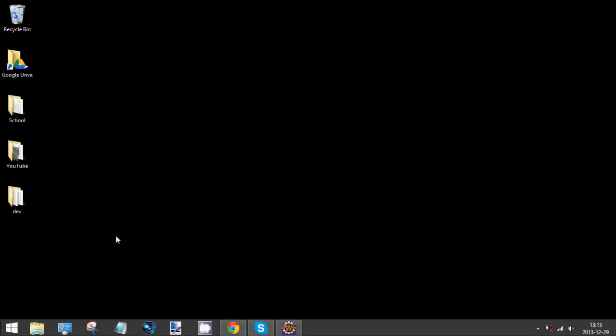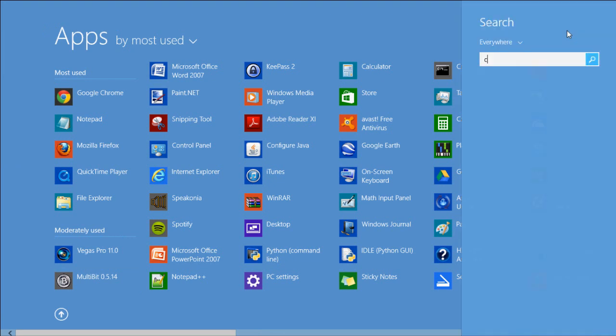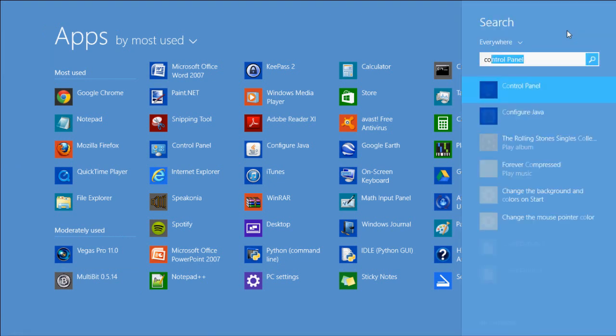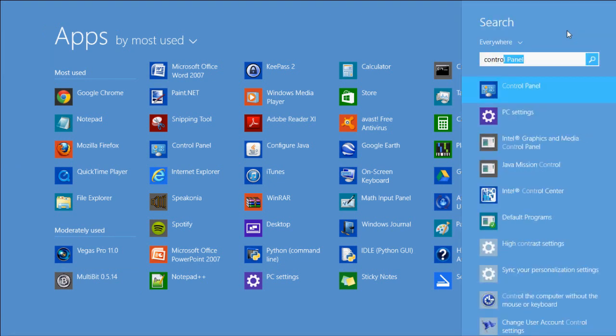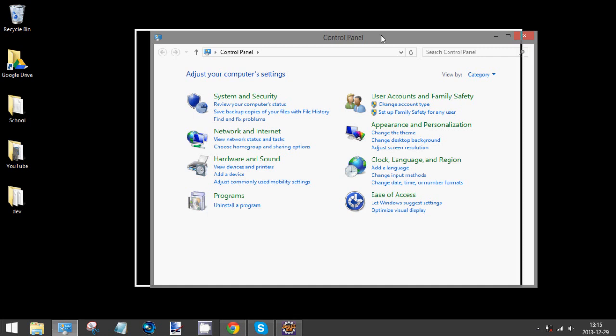To uninstall programs in Windows 8, you simply go to the control panel which I have down here. But if you don't have that, you can always press the start menu or go to your search and type in control panel. It should pop up in the search.